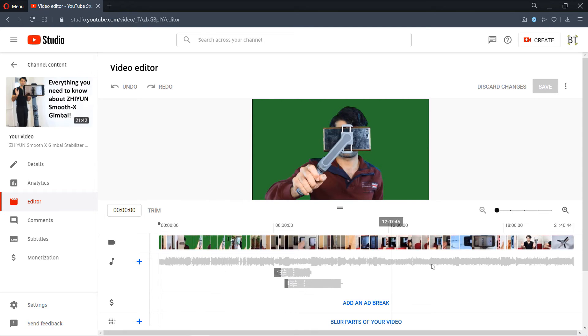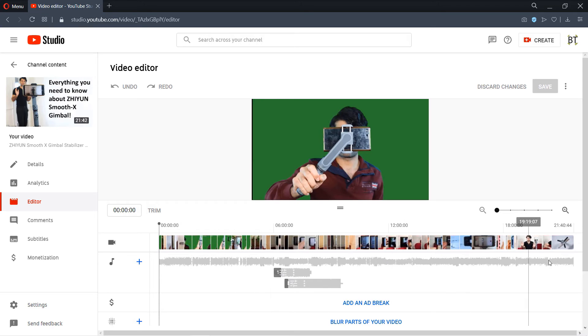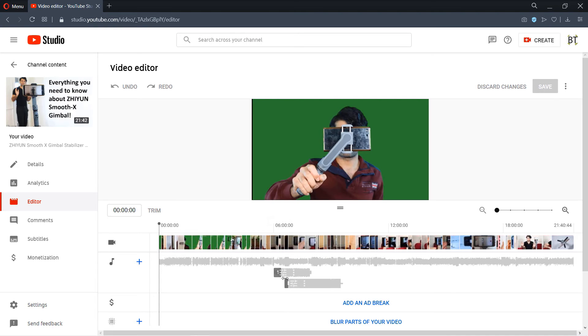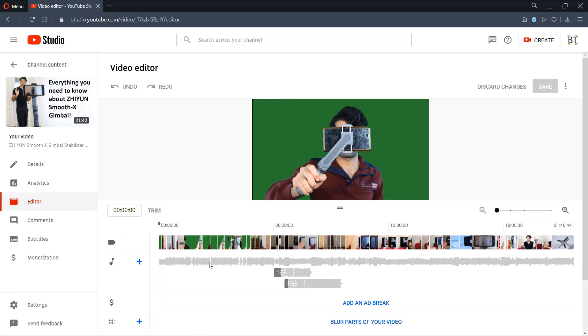As you can see my video is pretty long and after you have done that you can go to the editor in here and do the final adjustments. The only problem with using YouTube editor is that you can't really use the same song at two different places.